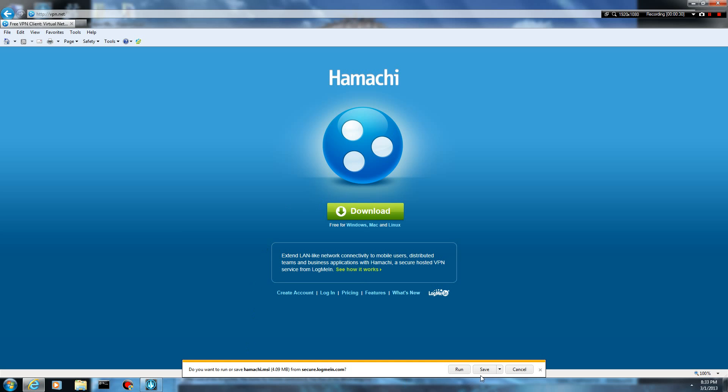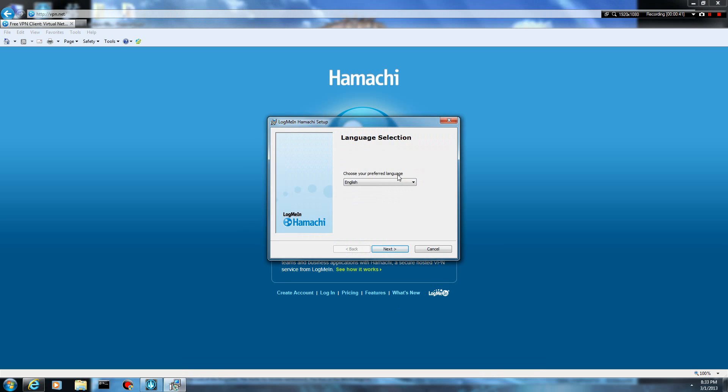It'll ask you if you want to run, save it, or cancel. You can save it to your desktop and run from there. I'm just going to run it off the site. I trust this site. I've downloaded this like a dozen times already, so I'm not really that worried.